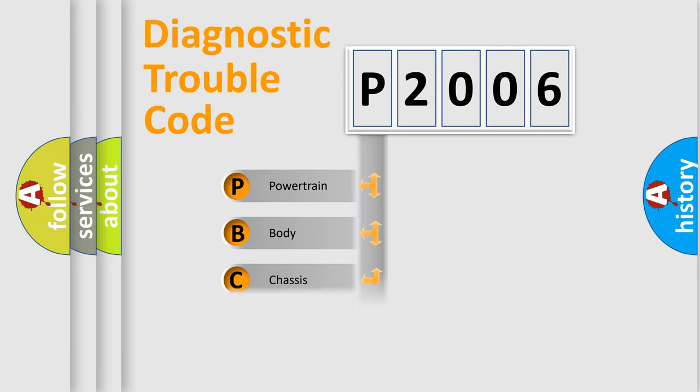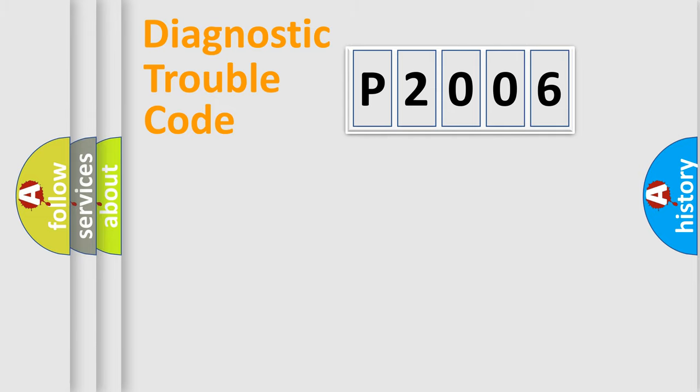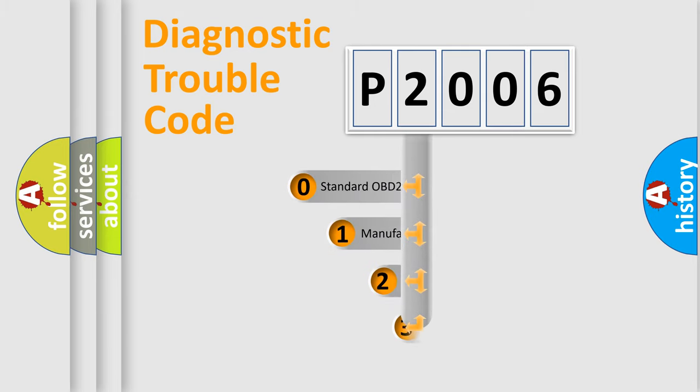Powertrain, Body, Chassis, Network. This distribution is defined in the first character code.